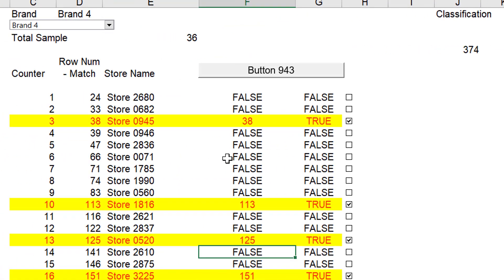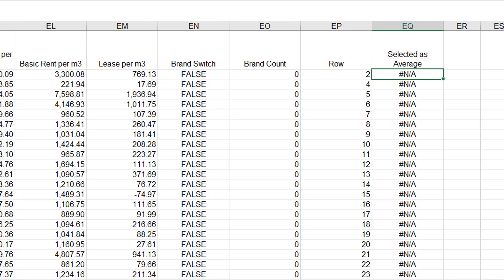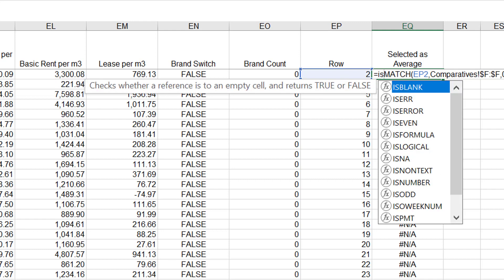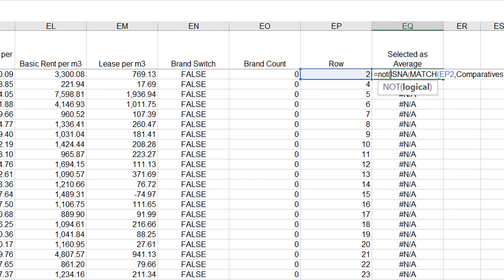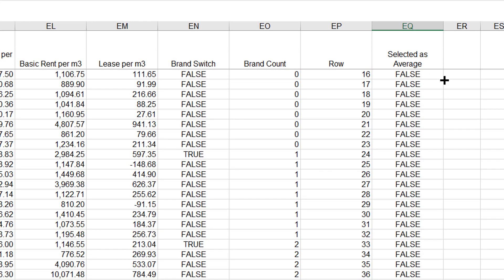Finally, we can then put an ISNA — same way we did that — and that gives us true, but we want a NOT of this. Down in row number 38, we have a little true. I should have made a conditional formatting on the true.